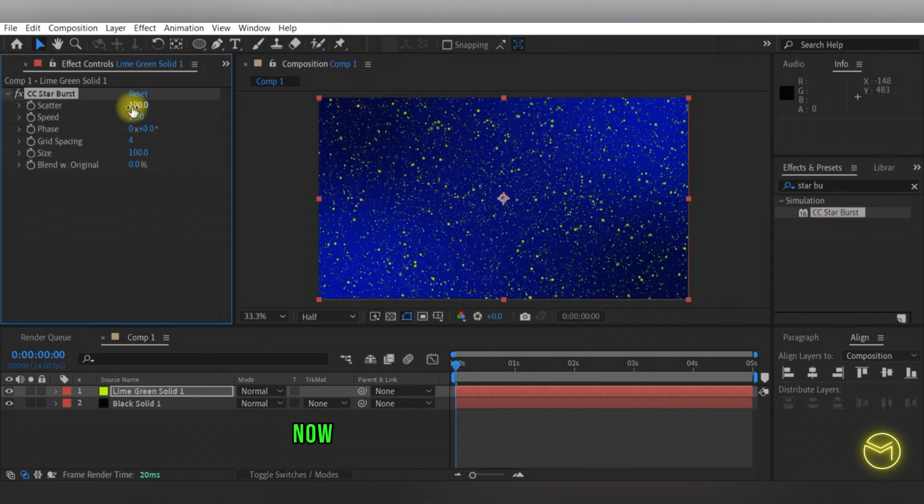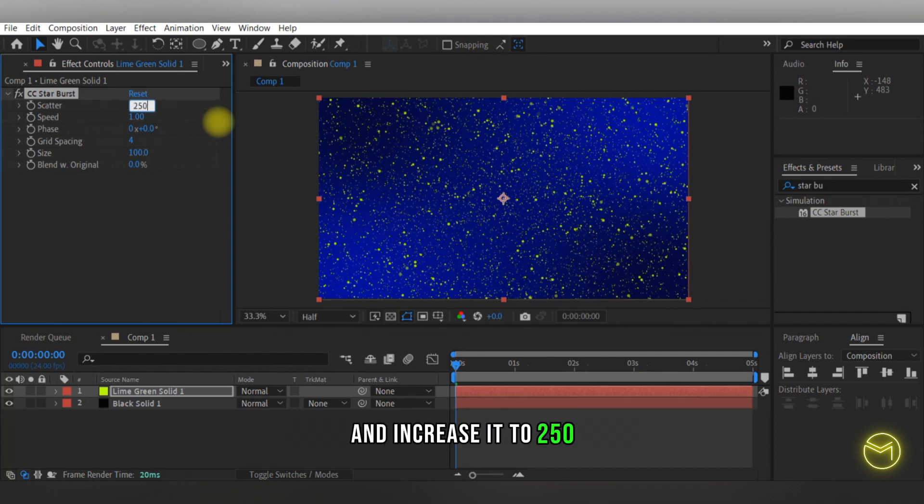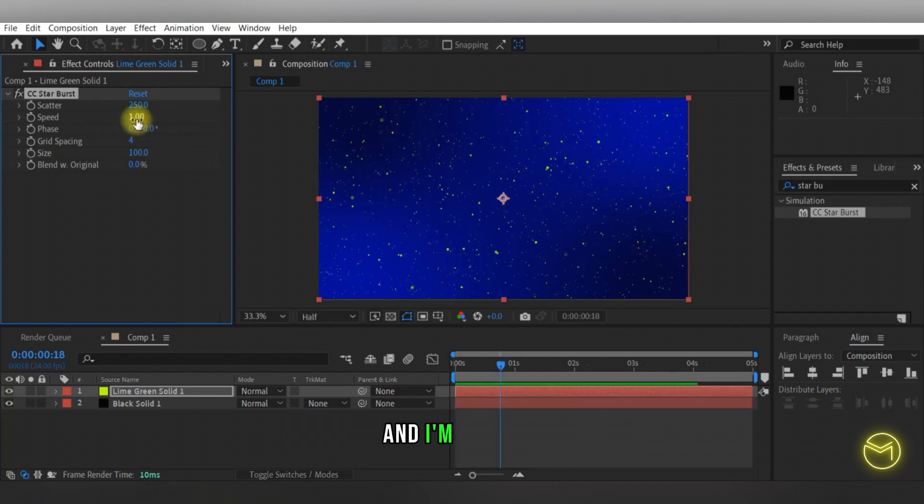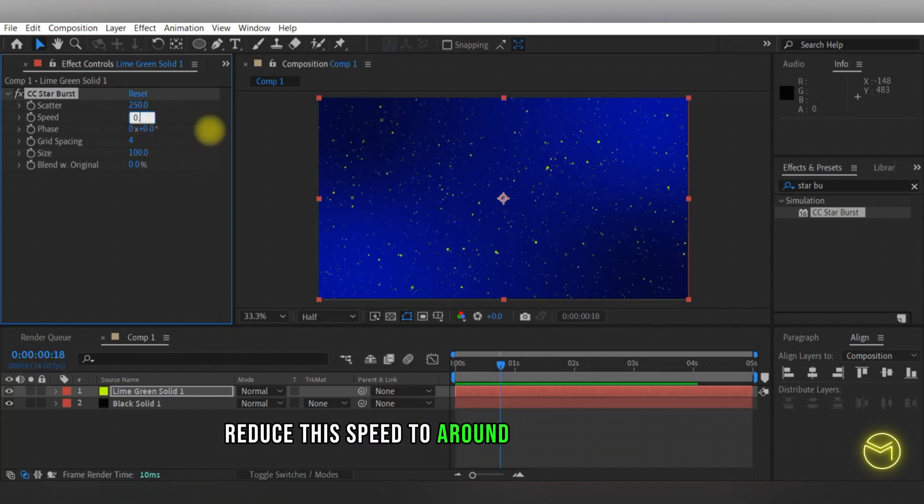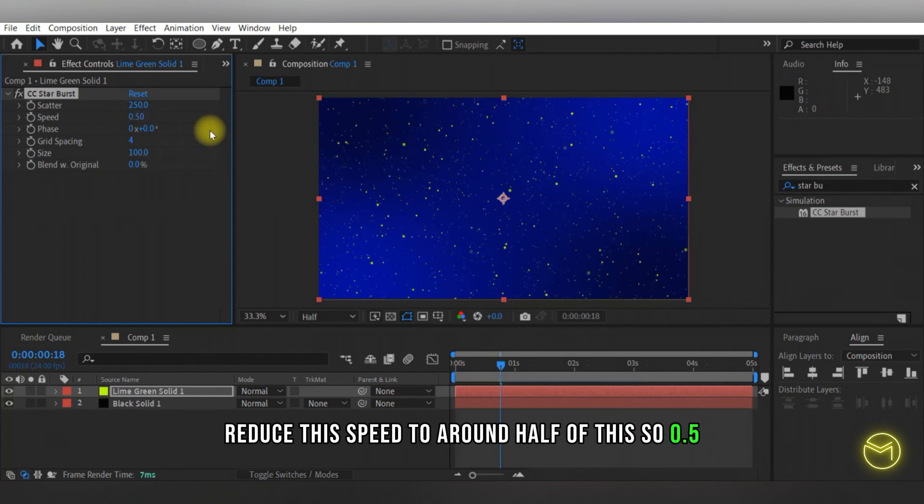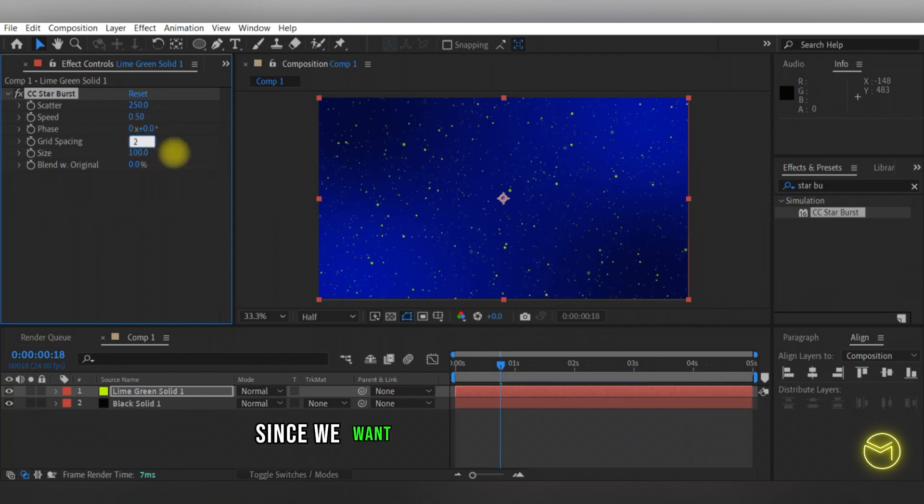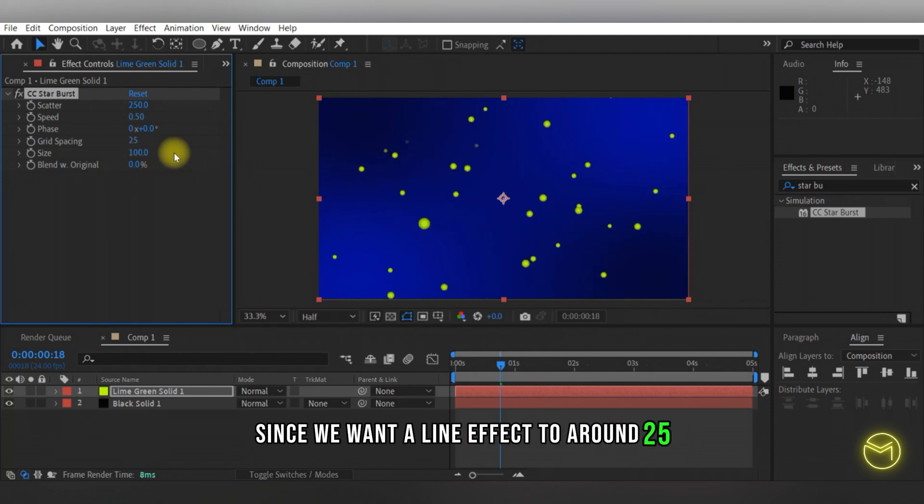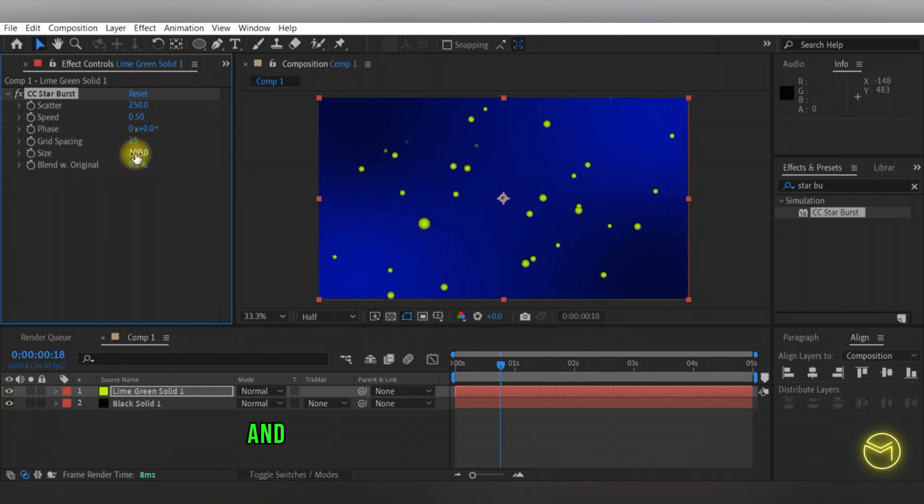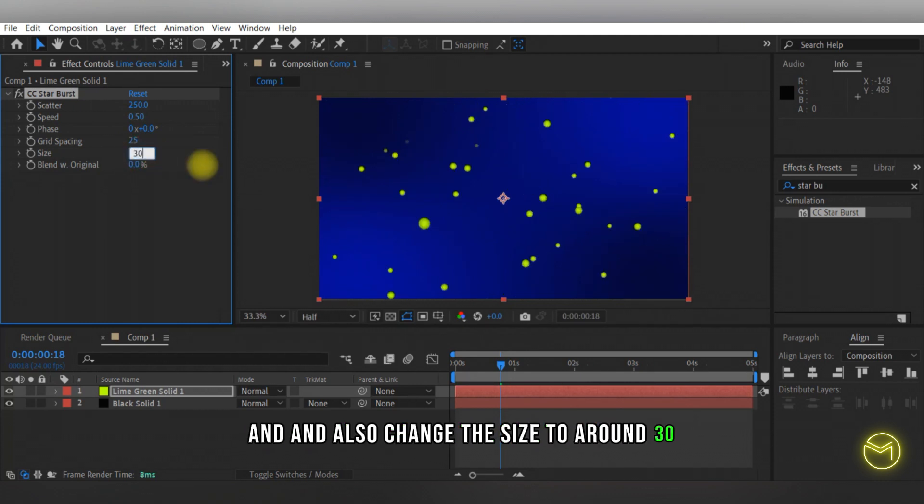Now you will change the scatter and increase it to 250, and I'm going to reduce the speed to around half of this, so 0.5. We're going to also increase the grid spacing since we want a line effect to around 25 and also change the size to around 30.